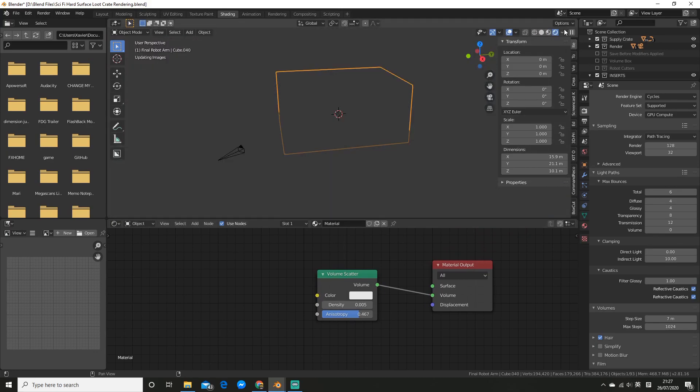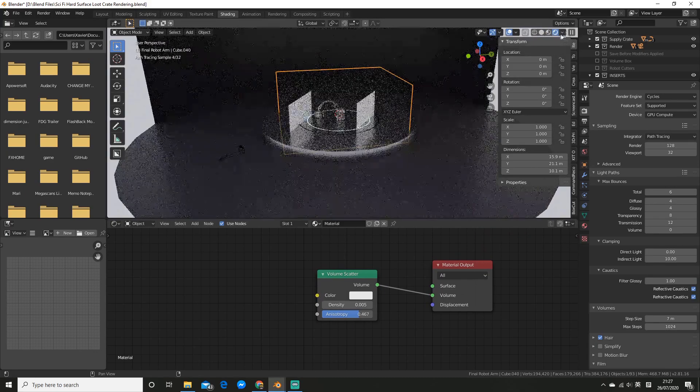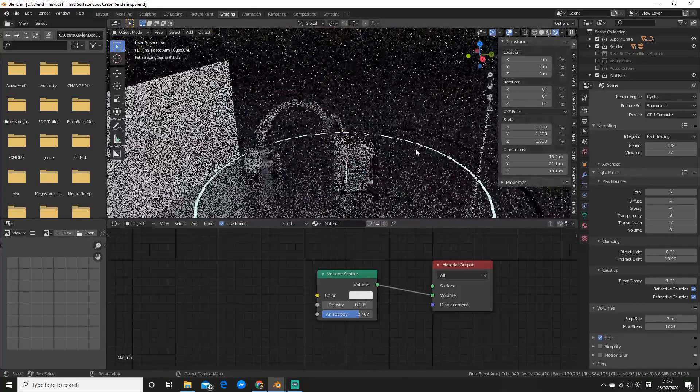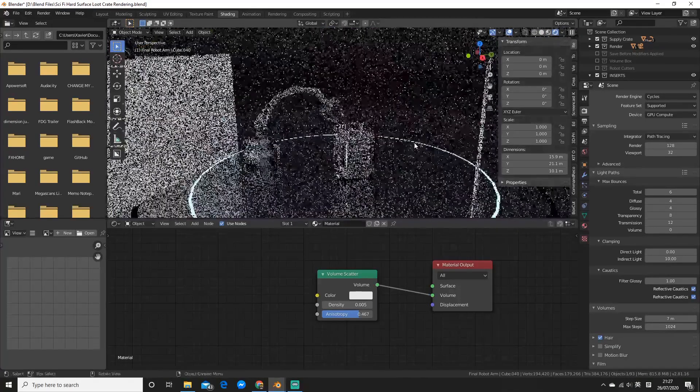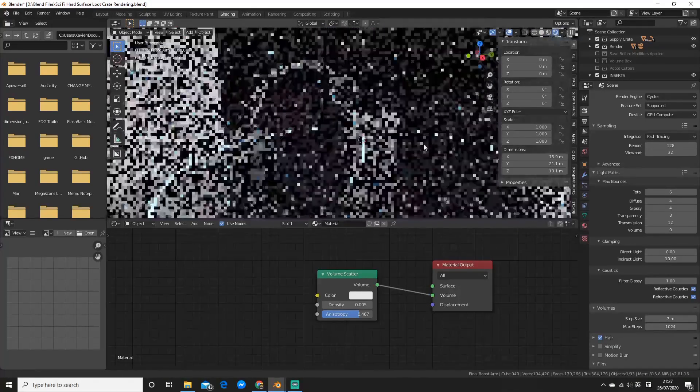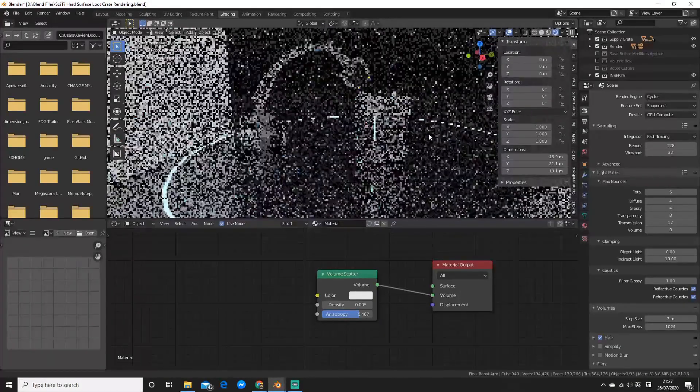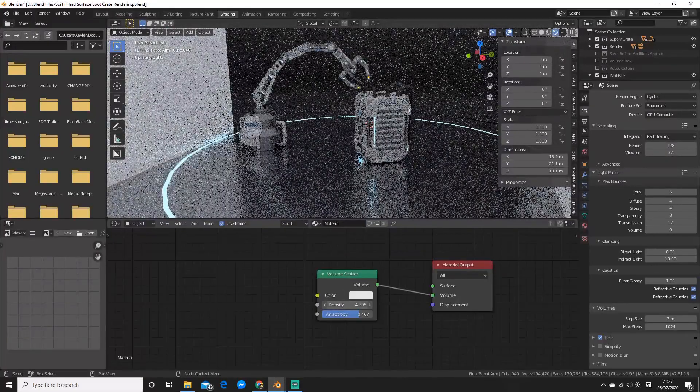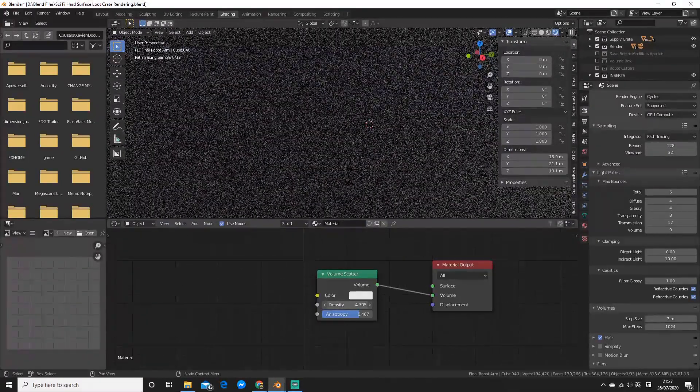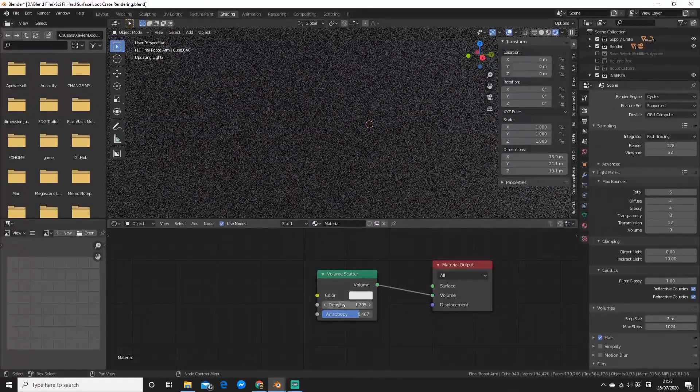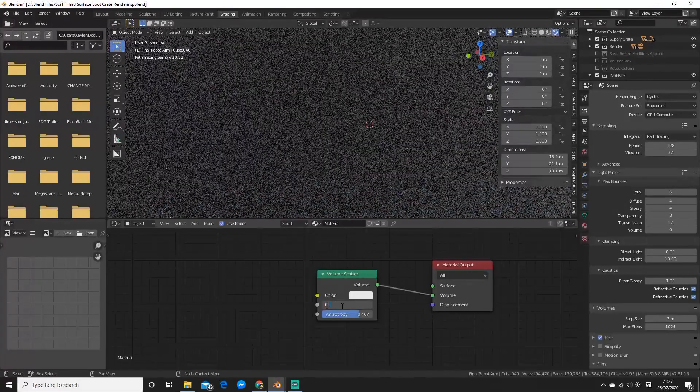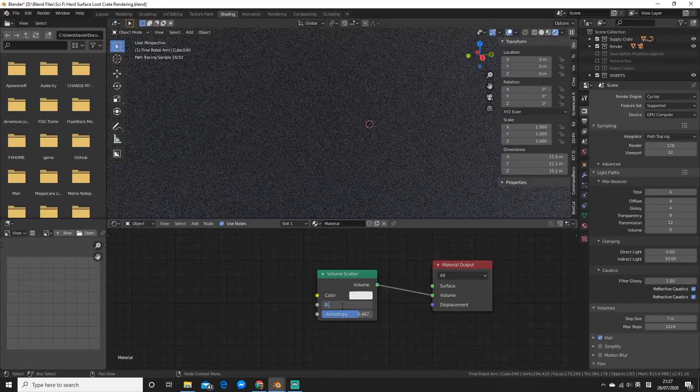So I'll go to rendered view now. And I've got it turned down quite low so you might not be able to see it, but as you increase the density it's going to get a lot more dense.